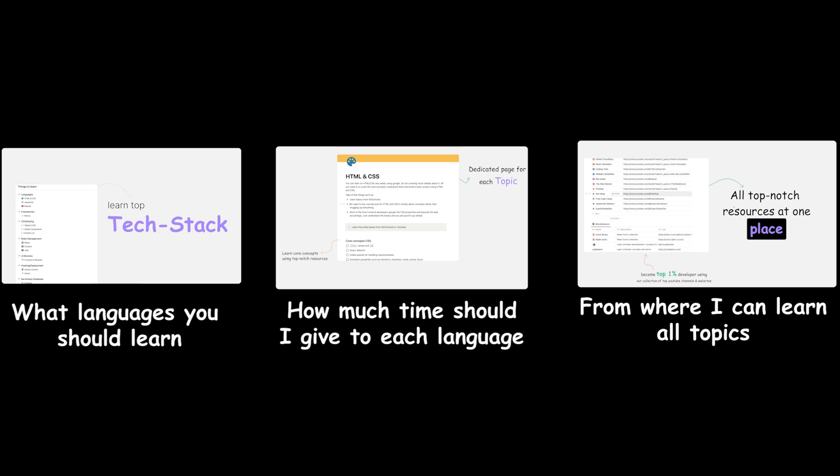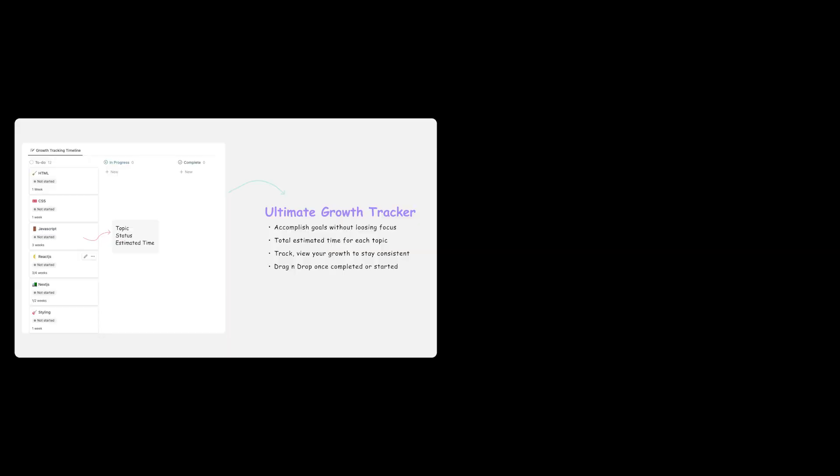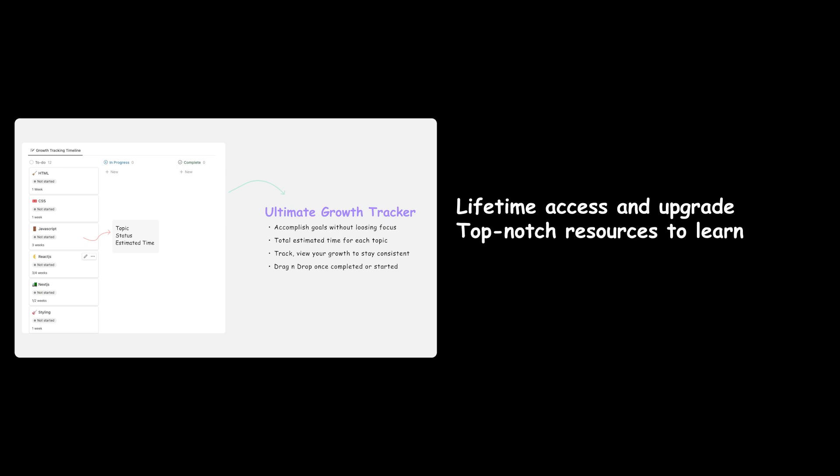Inside this template, you will get the lifetime access and lifetime upgrade for roadmap for front-end development, extensive and top-notch references to learn and stay updated in front-end development, a growth tracker to track your growth while learning each tech stack required in front-end development.